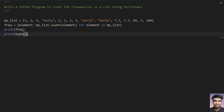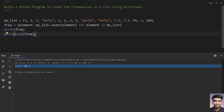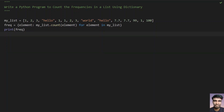If you have a doubt whether this is a dictionary, just print type(frequency) and you will see the class is dict. So this is the complete program to count the frequencies in a list using a dictionary with the dictionary comprehension technique. Hope you liked this video. If you are new to this channel, please subscribe. Thank you for watching, bye!